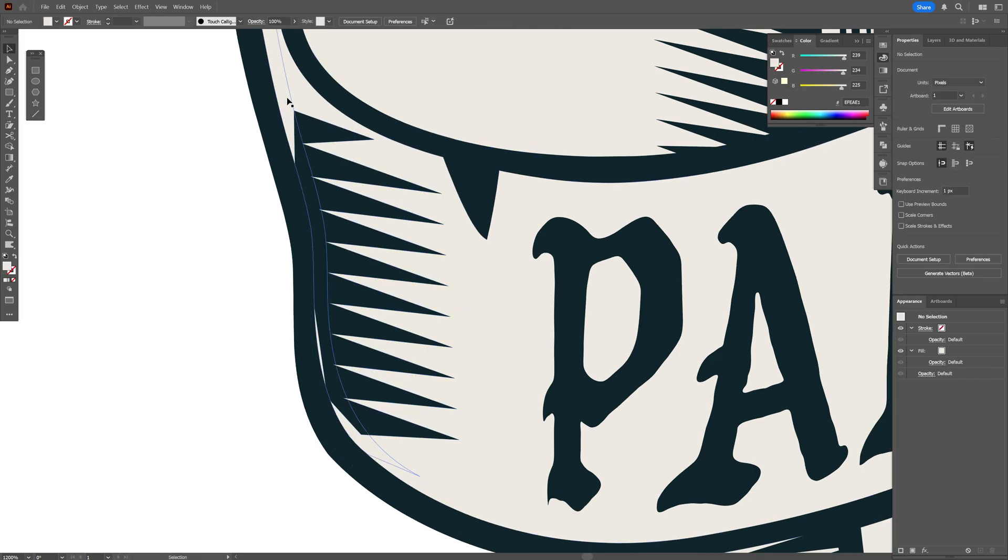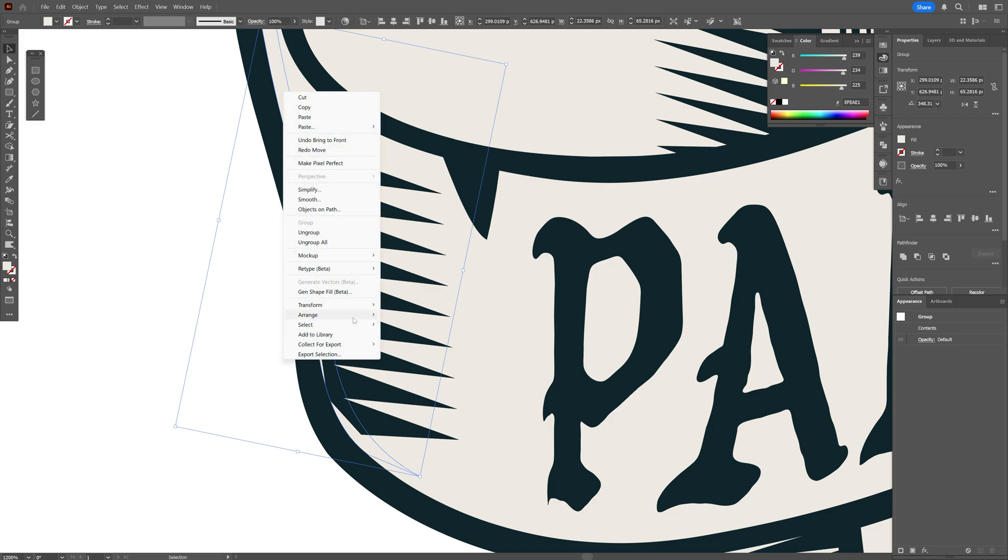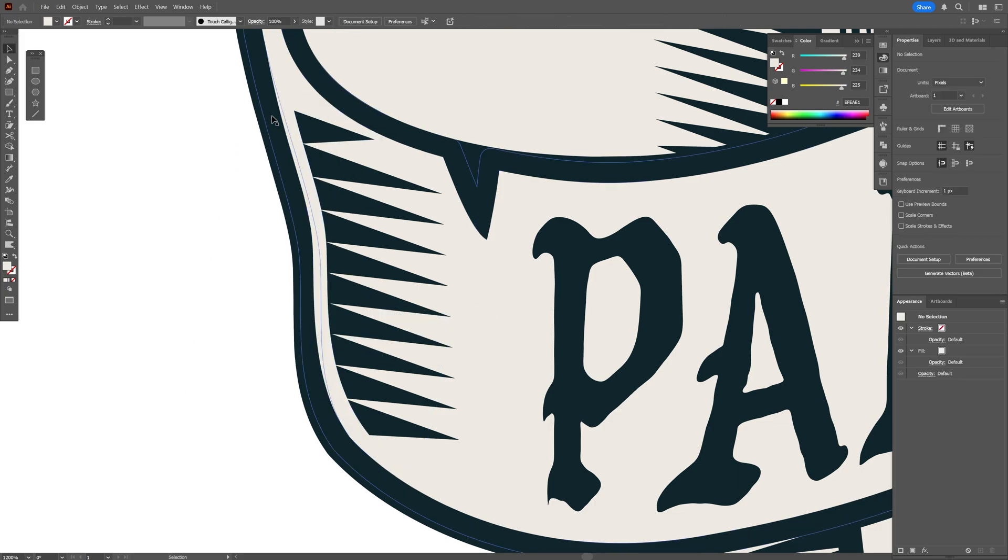As you can see, I also got another invisible shape here. I'm going to right-click on Arrange, bring to front, so it's going to hide the imperfections of these spikes.